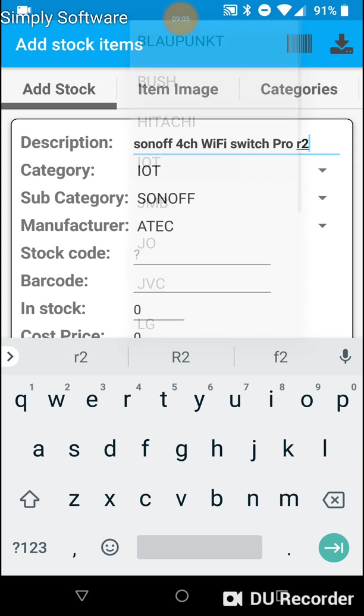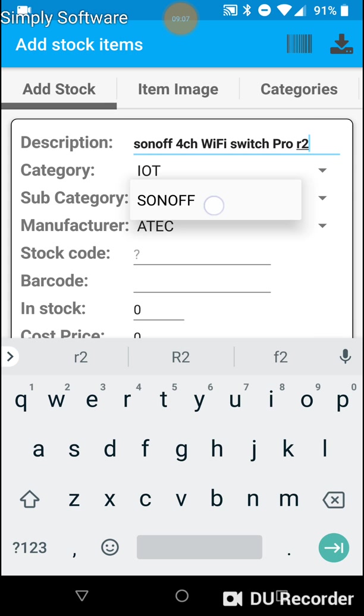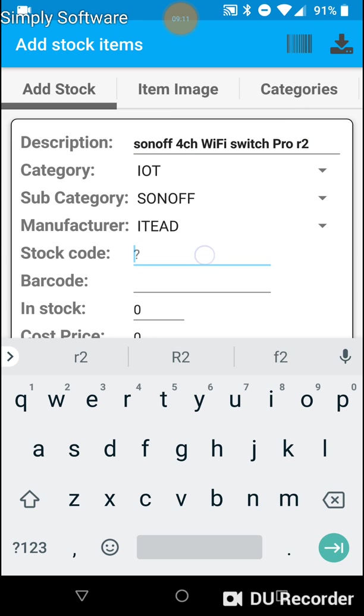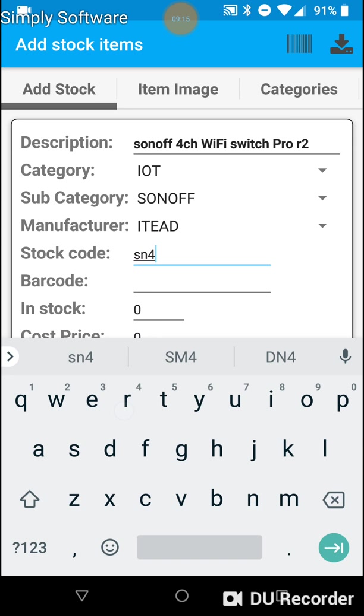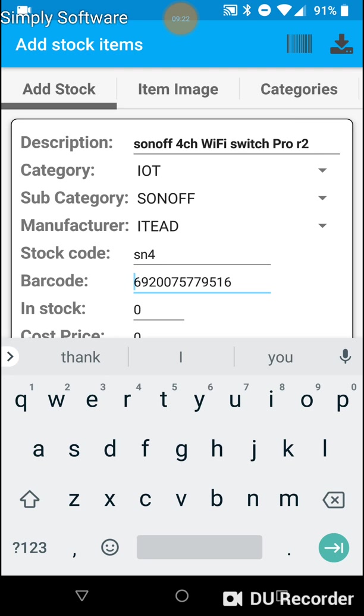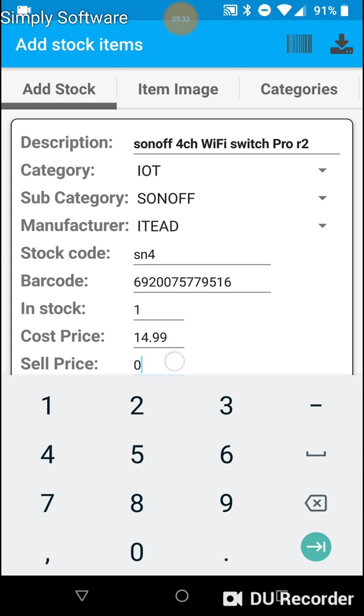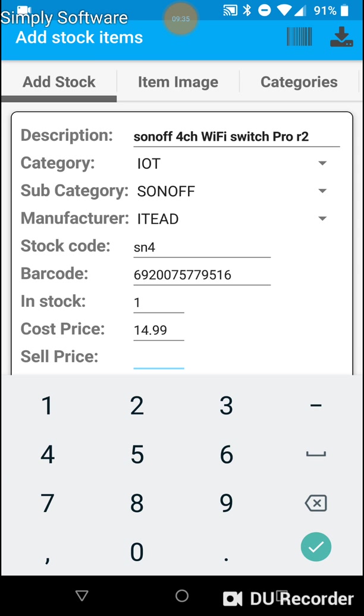Category is IoT. Subcategory is Sonoff. The manufacturer is ITEAD. Stock code, we'll call it SN4. Okay, the barcode. We will just barcode that straight into the system. There you go. In stock 1. Cost price $14.99. Let's just say. And the sell price will just say $24.99.